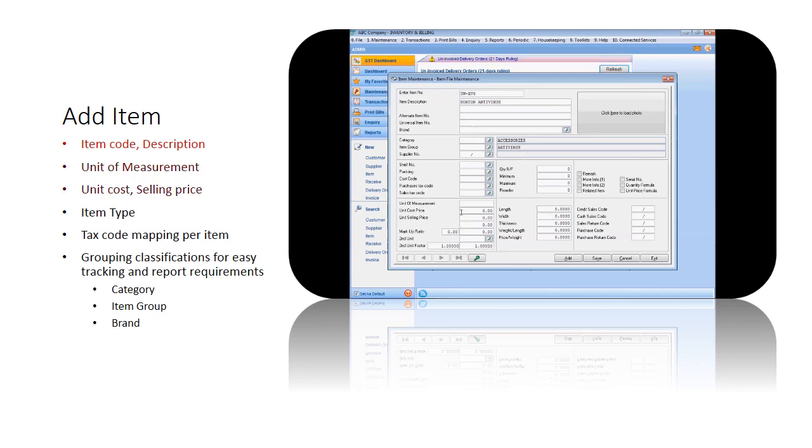To address the necessary information needed in setting up the item, provide the unit of measurement, cost, and selling price. For unit of measurement, Sage UBS can only set one extra UOM.